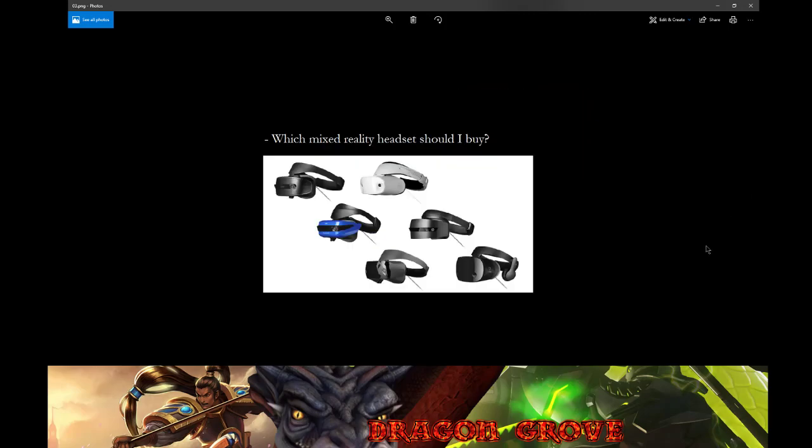Which mixed reality headset should I buy? This one is 100% personal preference and I highly recommend go out there to like a Microsoft store that has them on display. Try them on. Get a fitting for these headsets. Don't just pick one based upon suggestions. They also will sometimes have floor demos and will actually let you use them so you can check out that blur I was mentioning about.